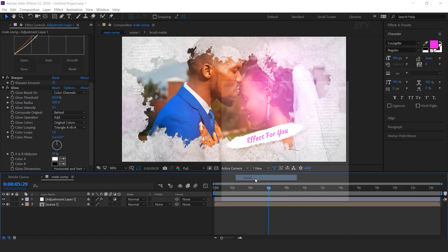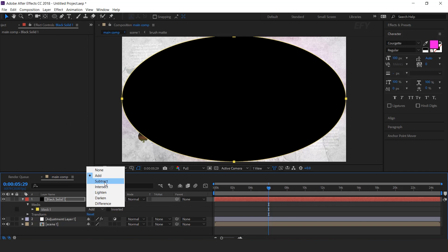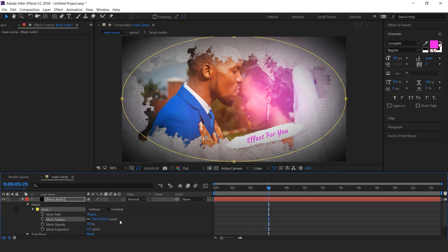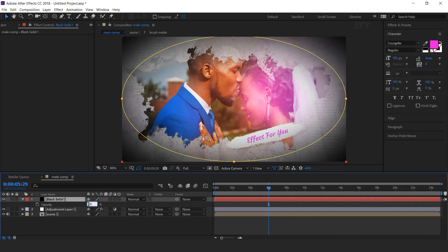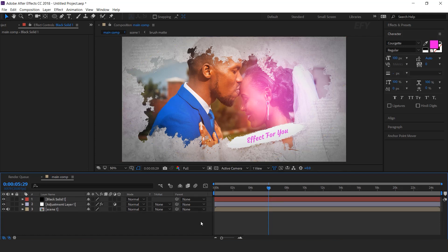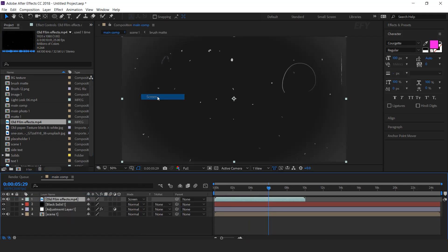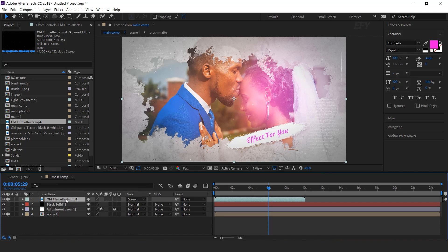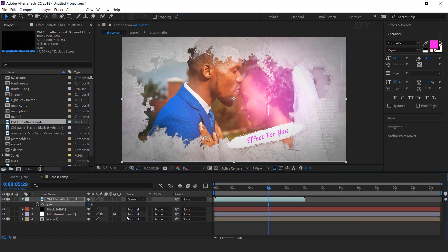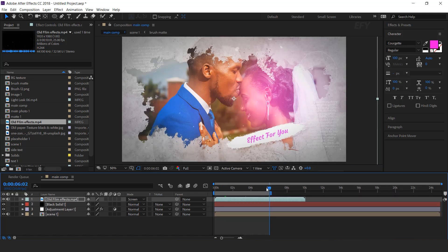Now create a new black solid layer. Select the ellipse tool and create an ellipse. Change add to subtract, and increase mask feather to 500 pixels, and change layer opacity to 50%. Now drag old film footage into the timeline — change layer mode to screen, opacity to around 50%, and also increase the scale amount a little bit. Our animation is done.